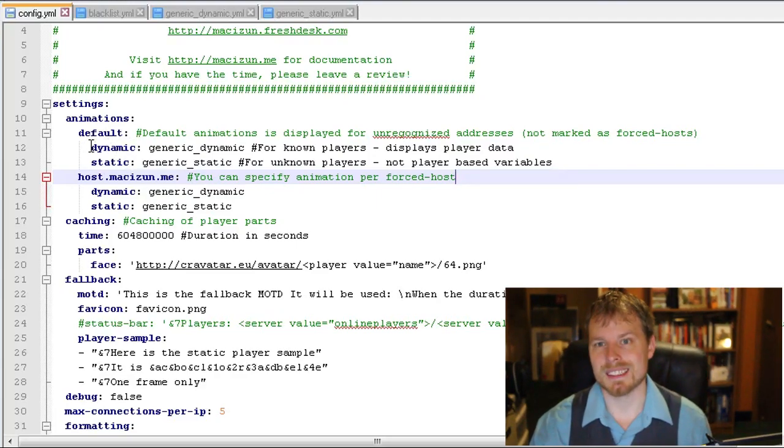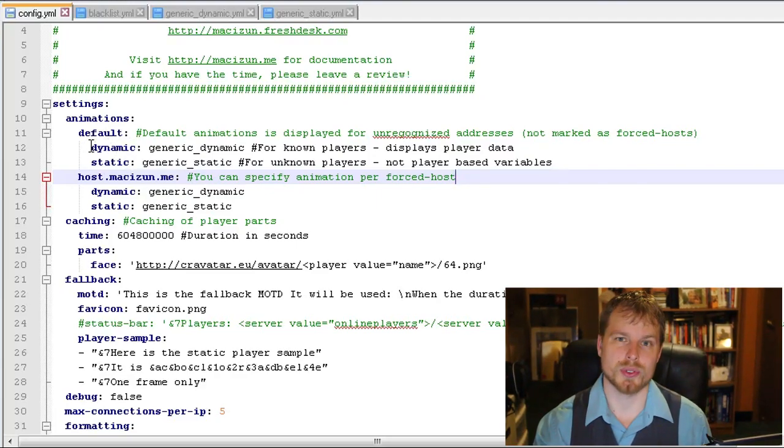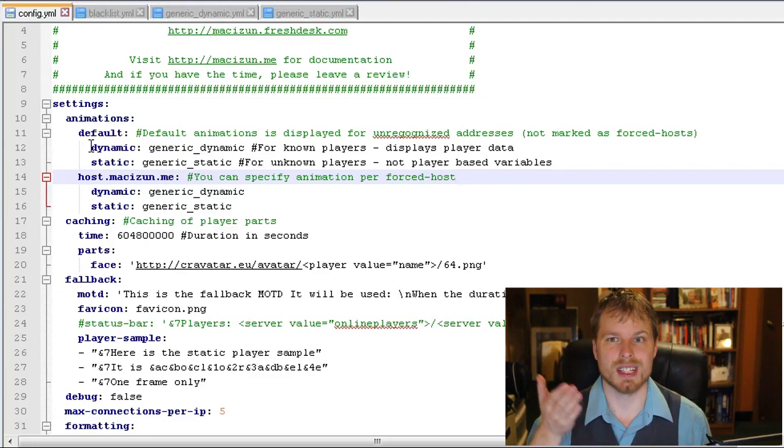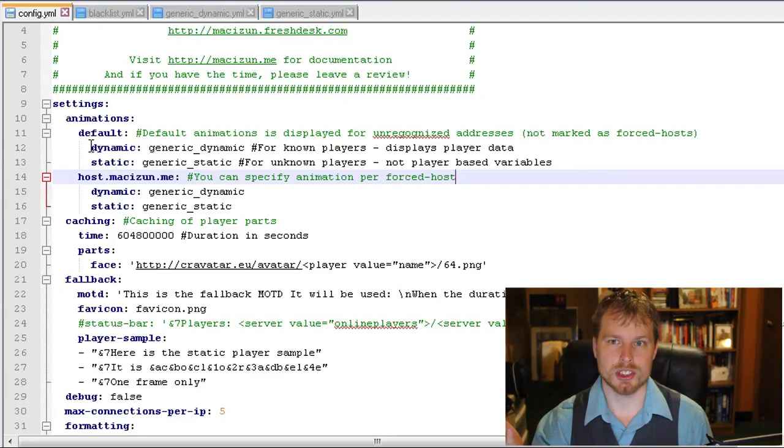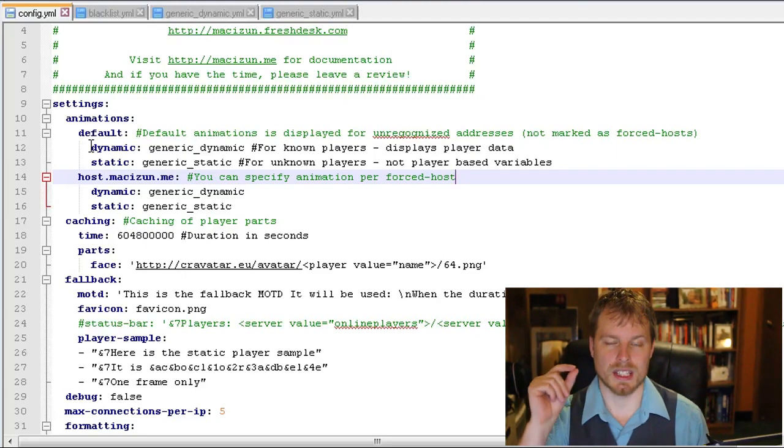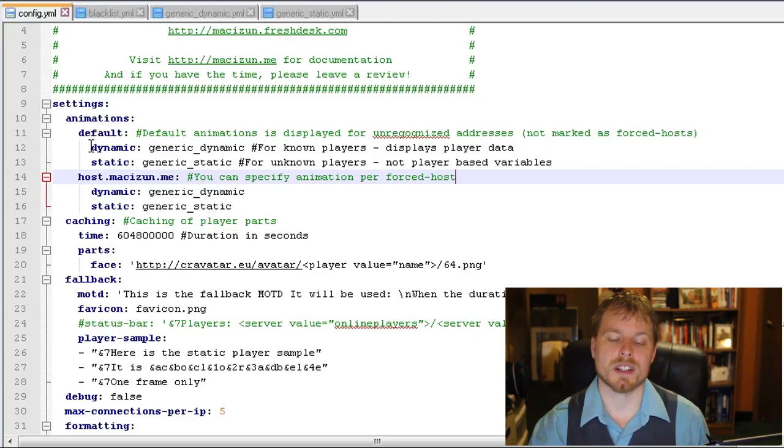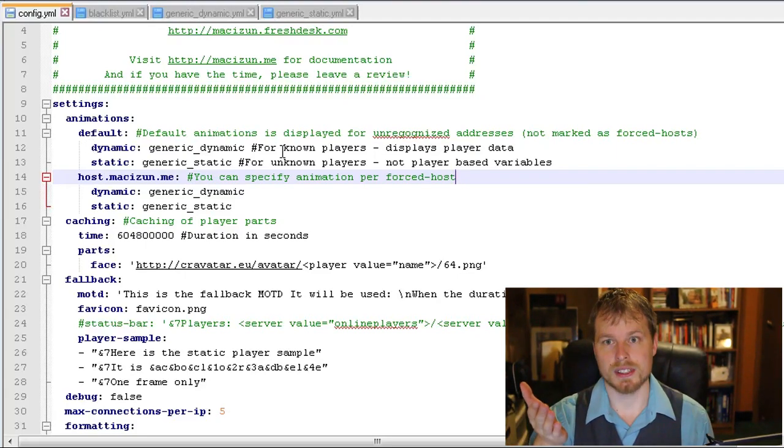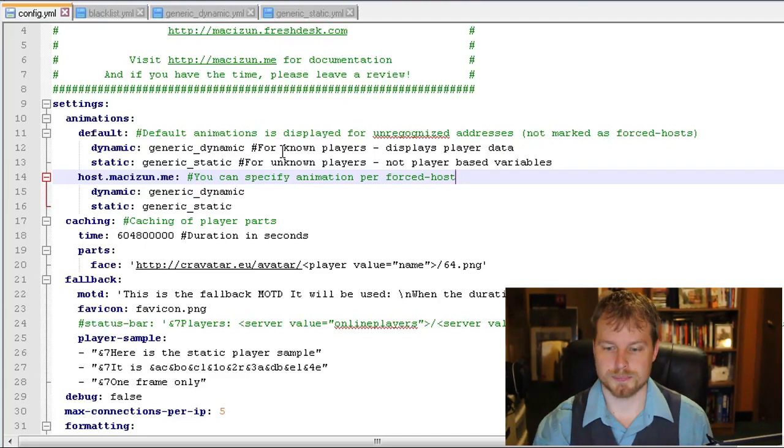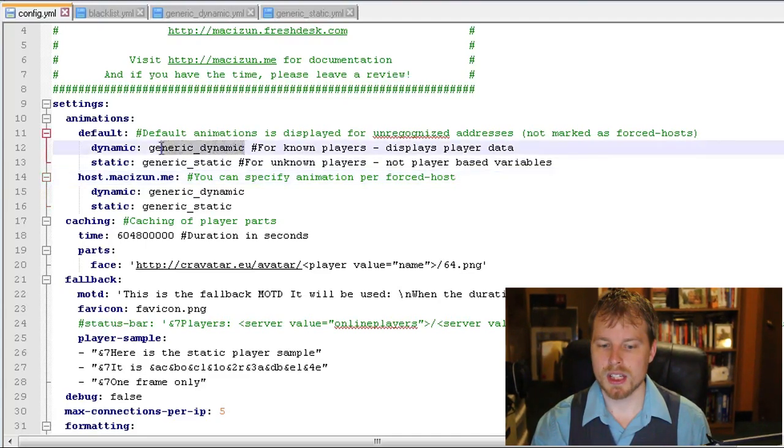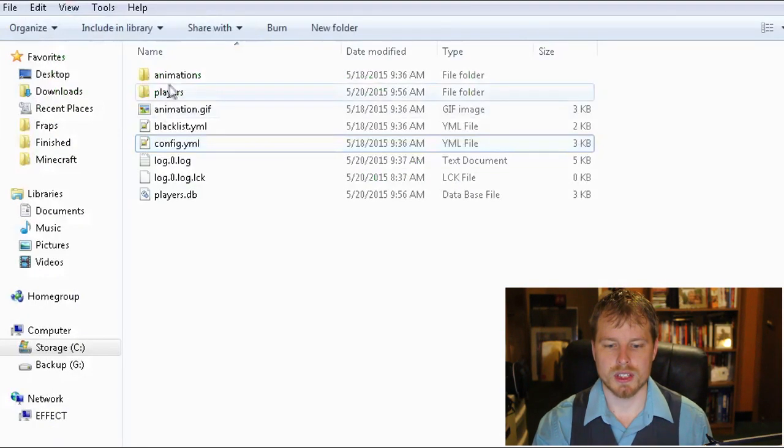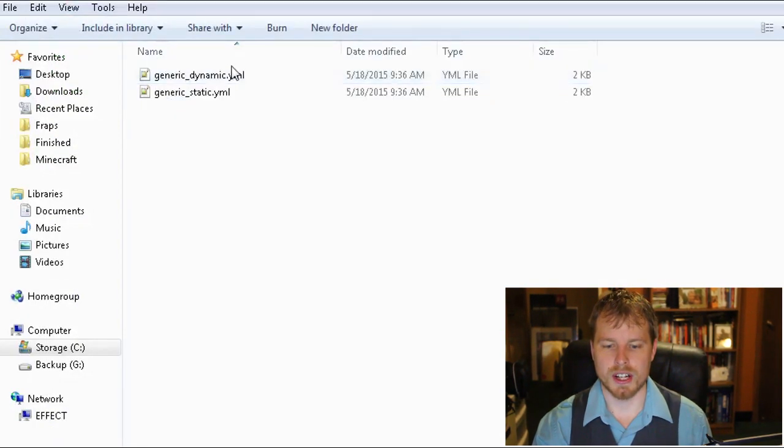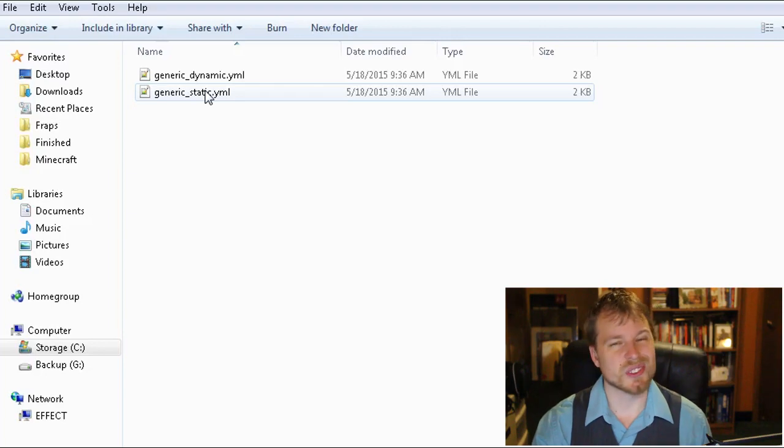You're going to drop your Animated MOTD (Message of the Day) in there, and then when you start your server up it's going to create this folder as well as all these default things. So the first thing we want to look at is the config file. This is where everything is configured. This is where you set animations. You have a few options in here: you have dynamic and static.